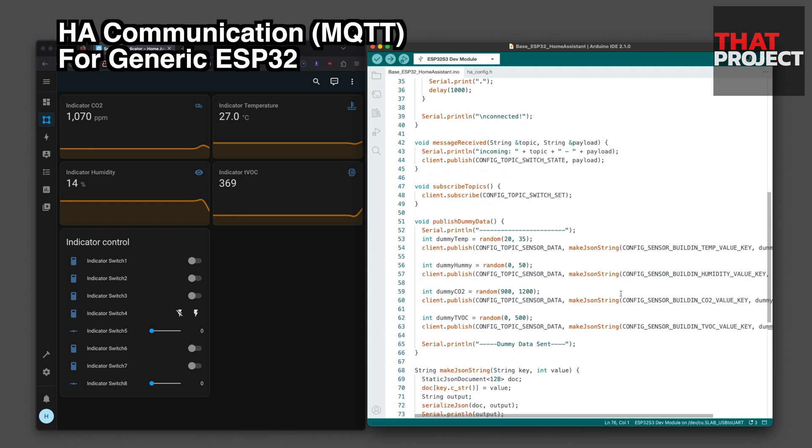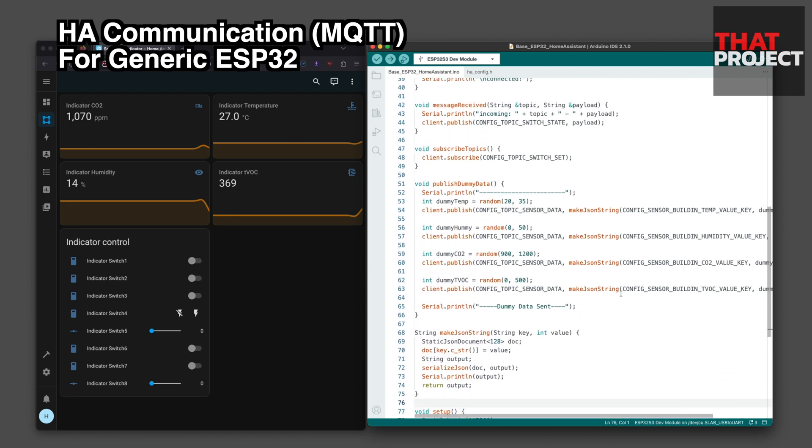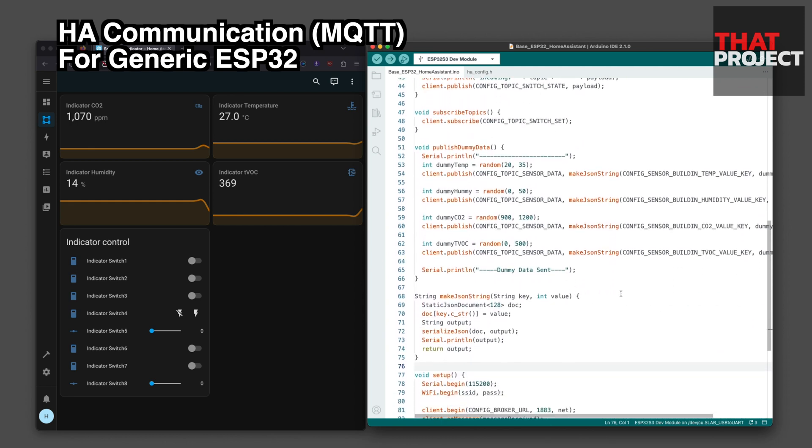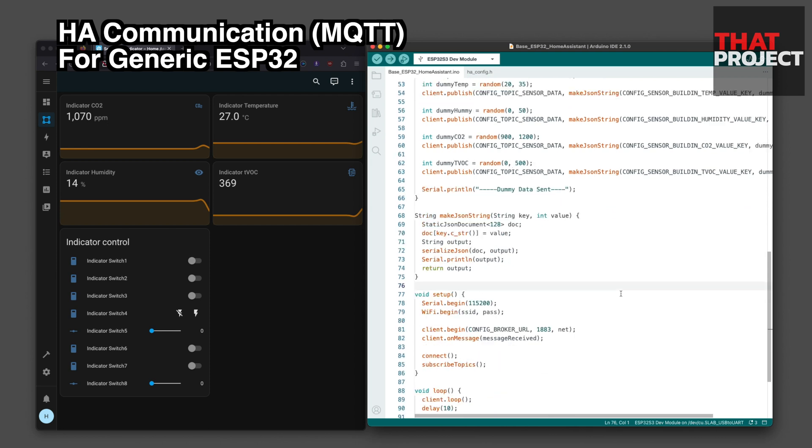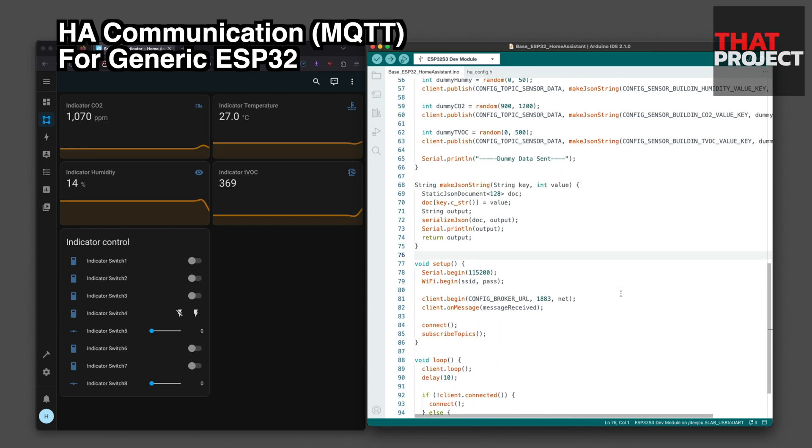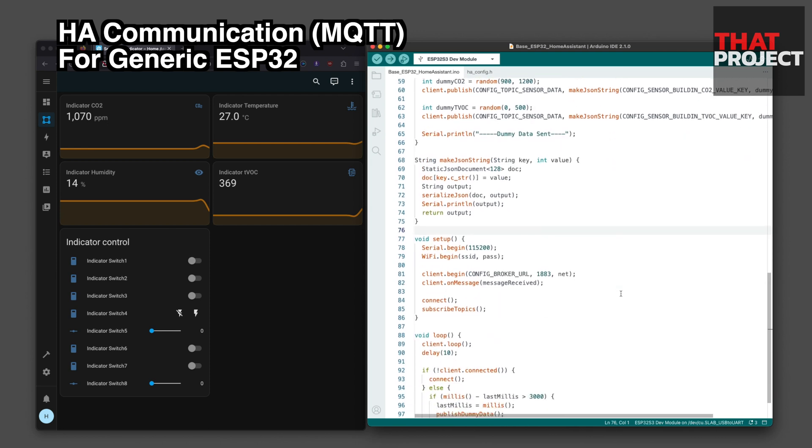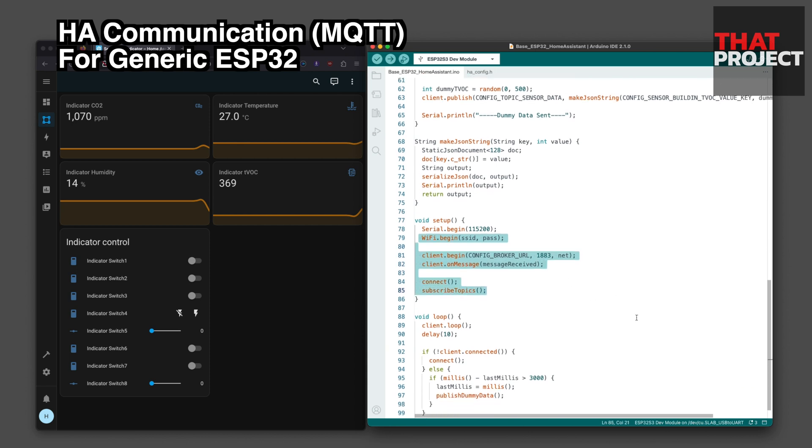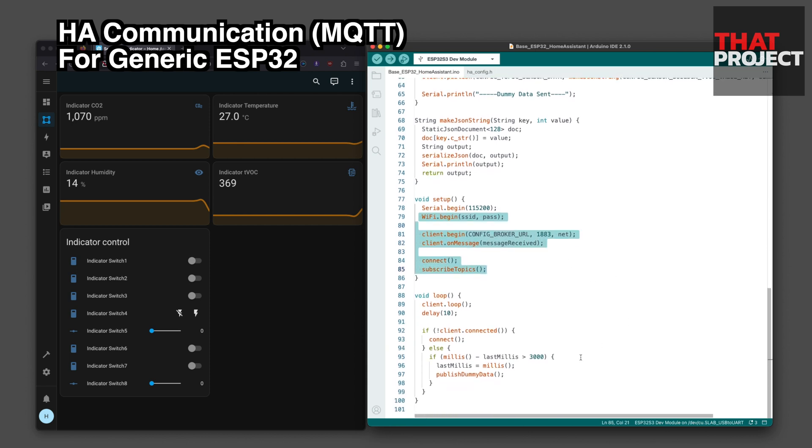I prepared it in advance so that you can see only the source code for the part that communicates with our HA server through MQTT on ESP32. This works on all ESP32 series, and only if you have your own Home Assistant running like in this previous video.